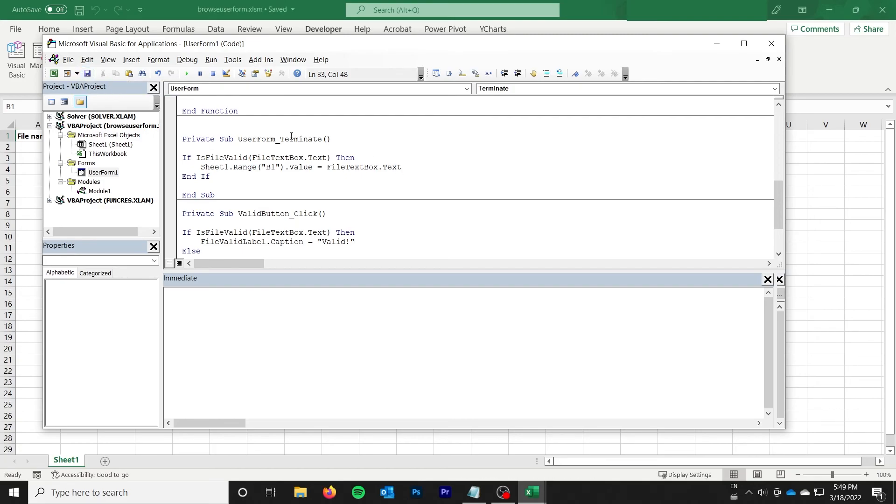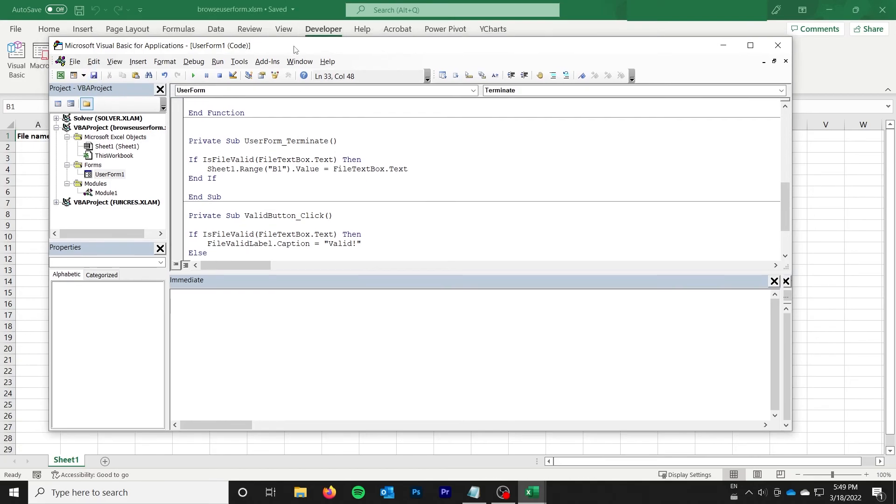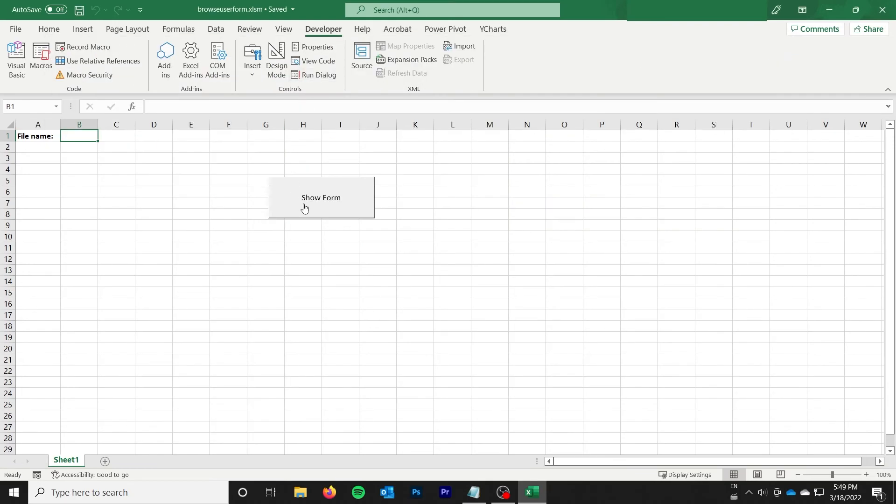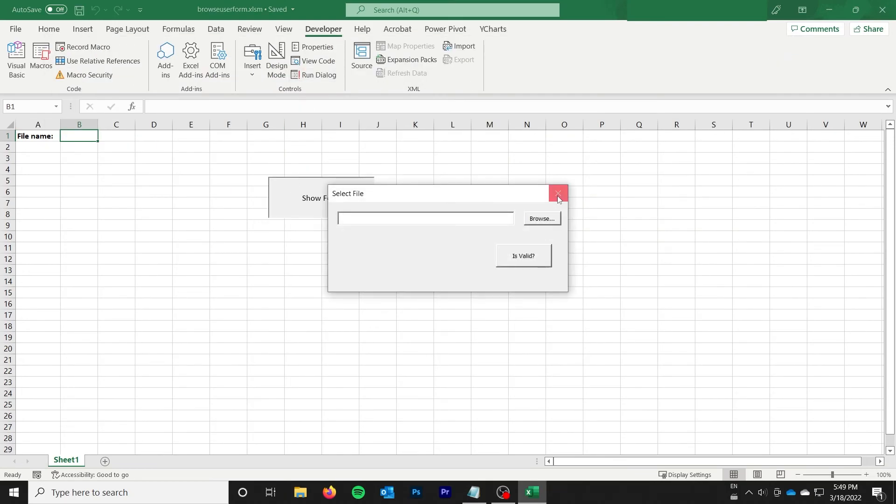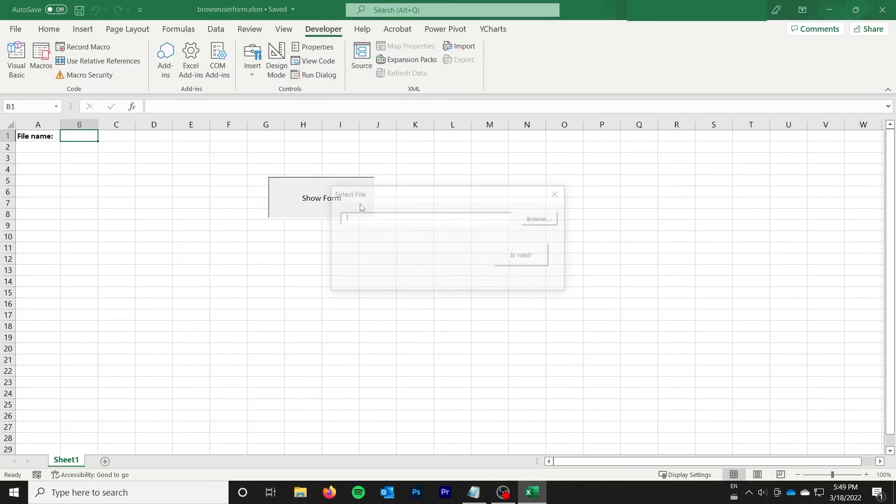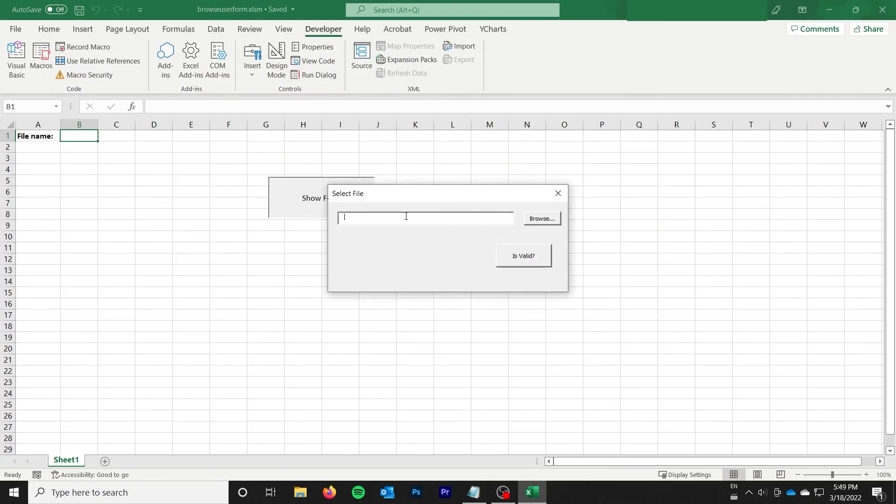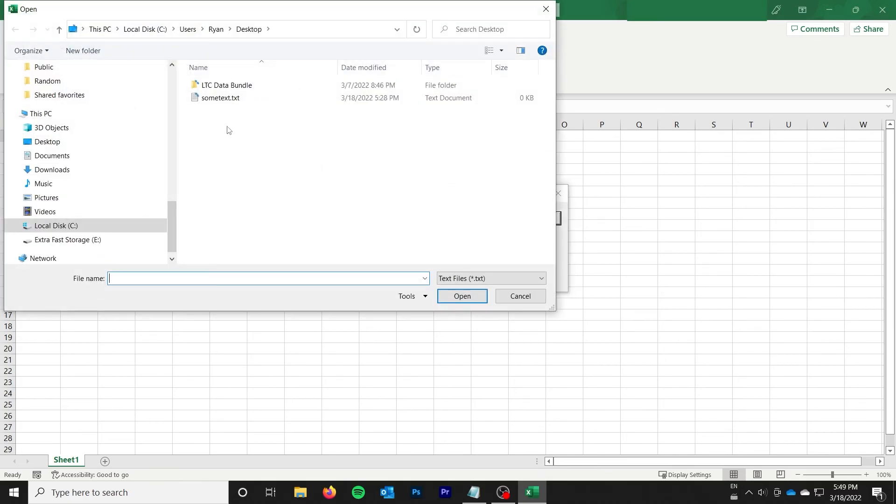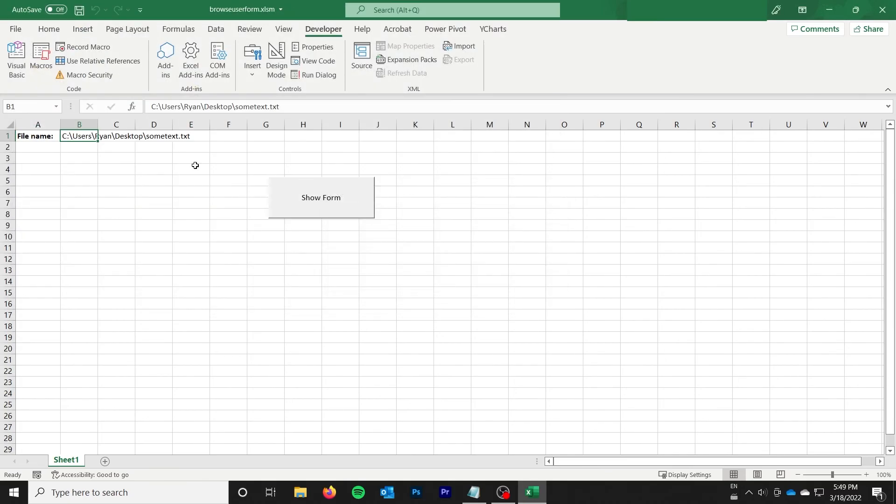And so there we go. And now when I don't do anything, it doesn't do anything. But when I browse to a valid file and close it, it pastes the file path there.